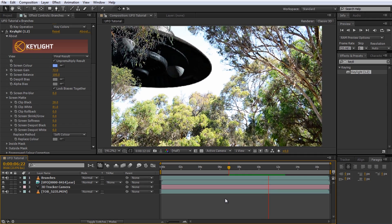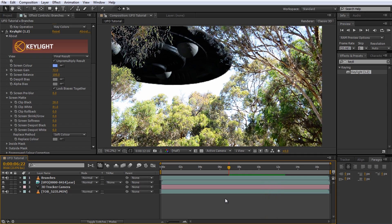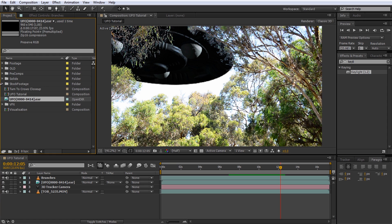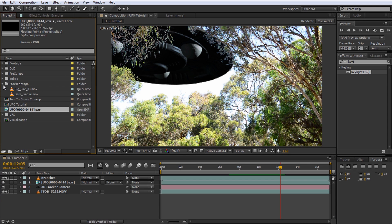Cool, that looks pretty good so far. Next, let's add some dark smoke to the area where the UFO is approaching. Think Independence Day. Let's have the UFO emerge from a dark cloud of smoke. For the smoke, we will use this dark smoke stock footage elements from Action Essentials 2.